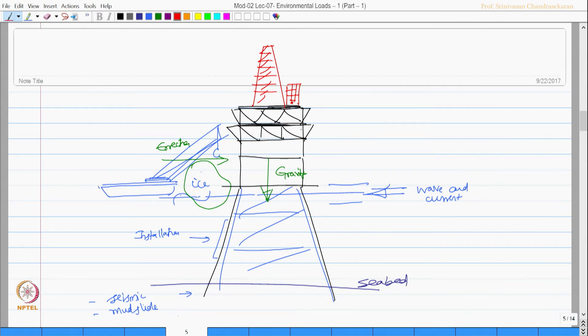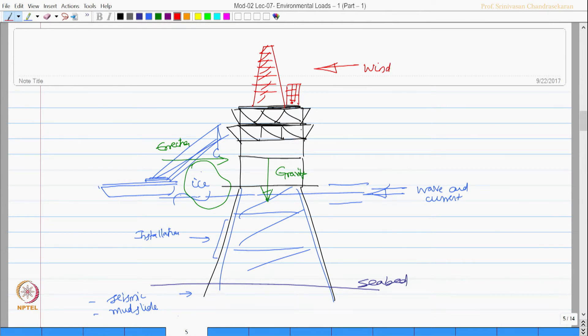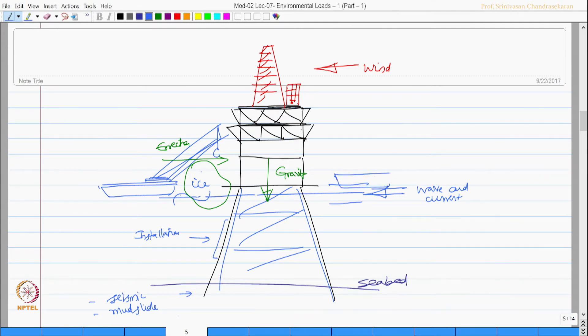Then I have air action loads here. I have wind loads which essentially come from the derrick members, living quarters. In this region I may have wind loads and when there is a barge I may have impact loads.